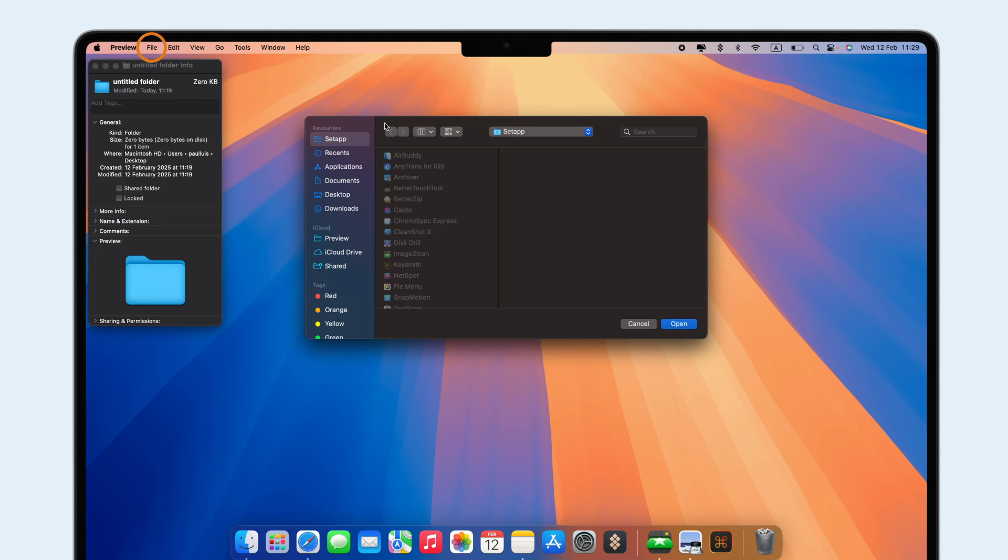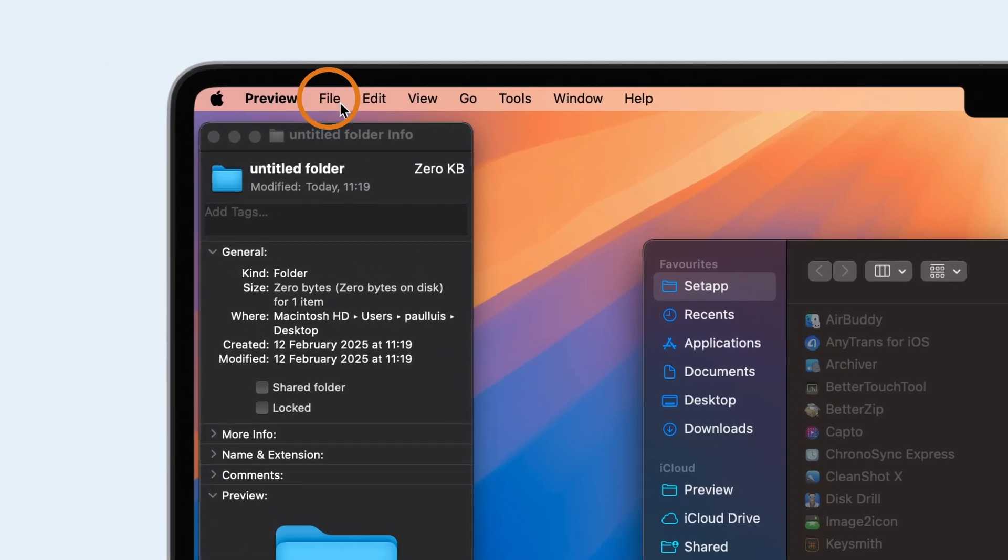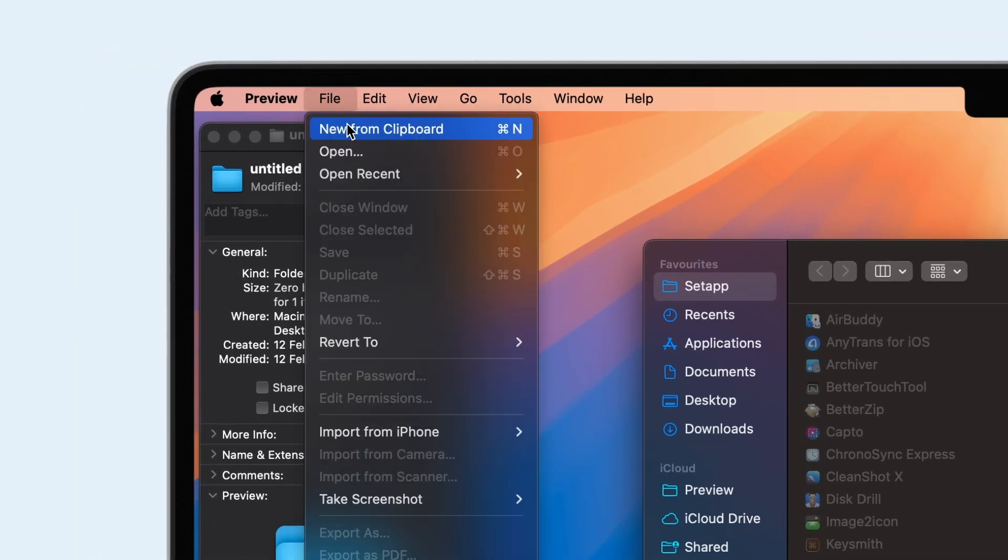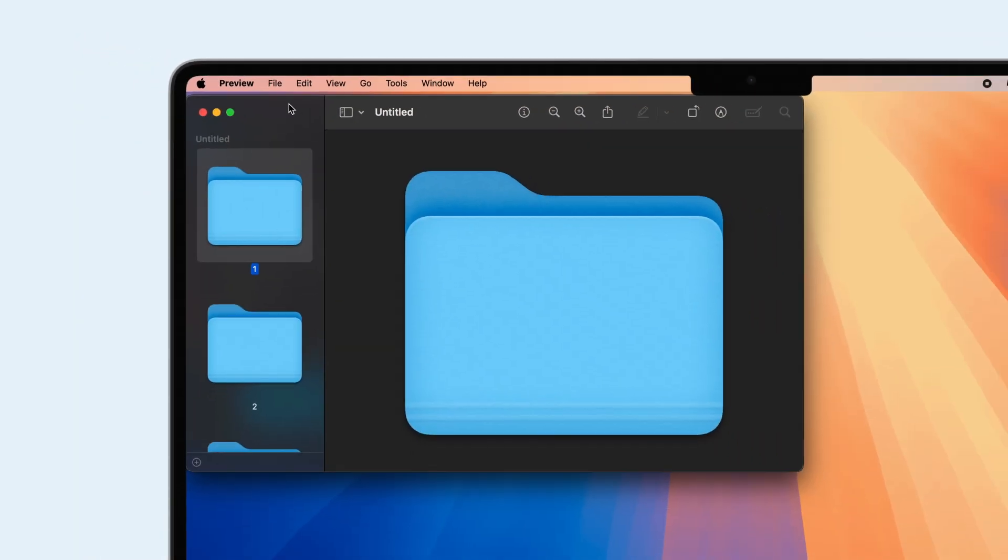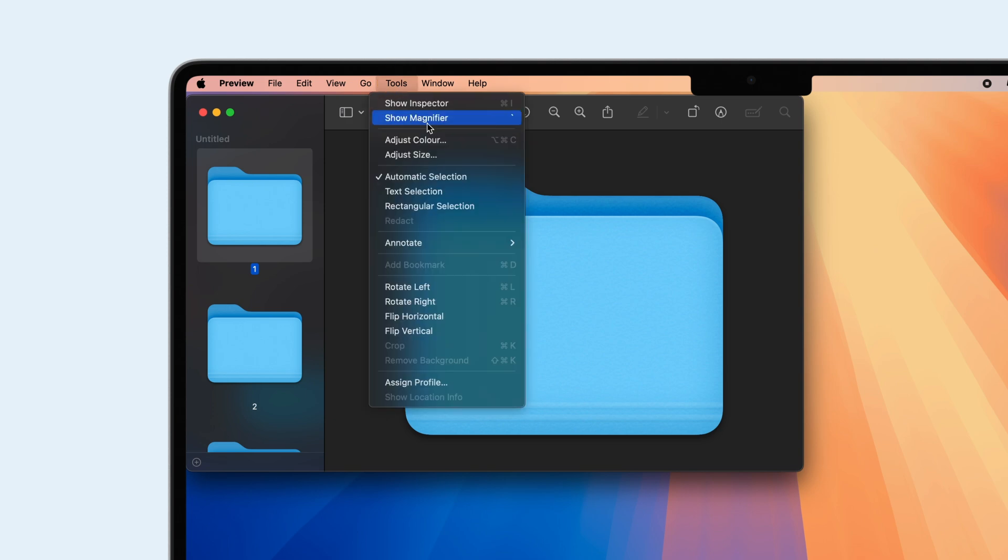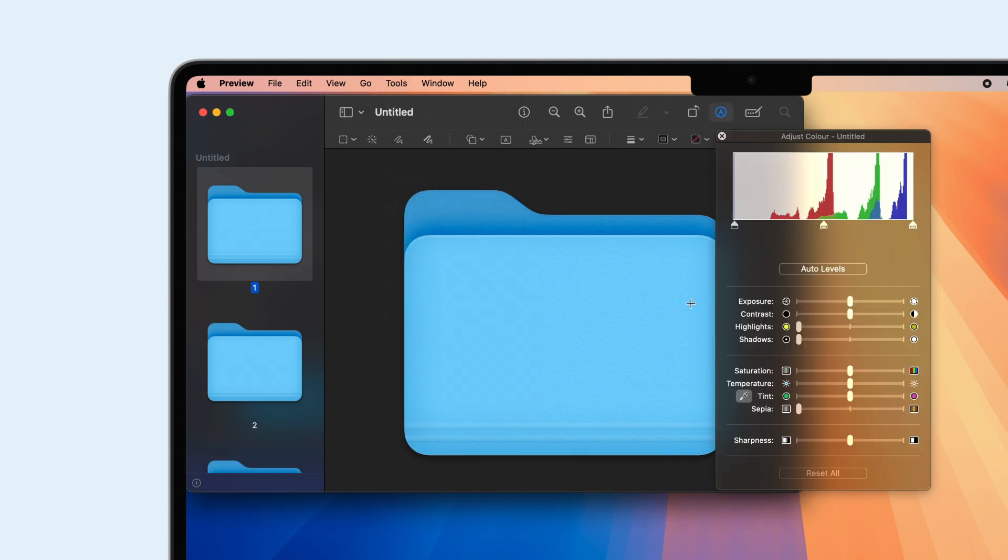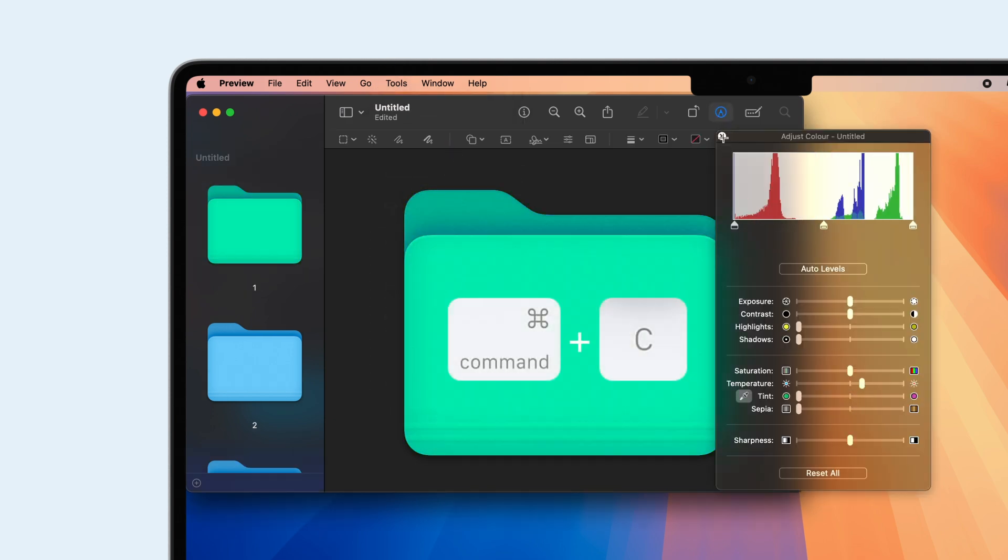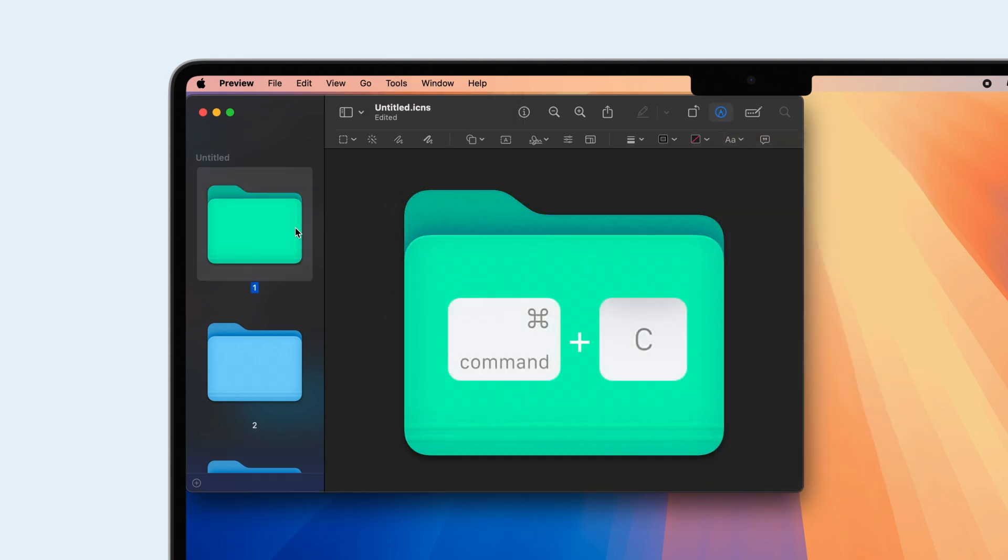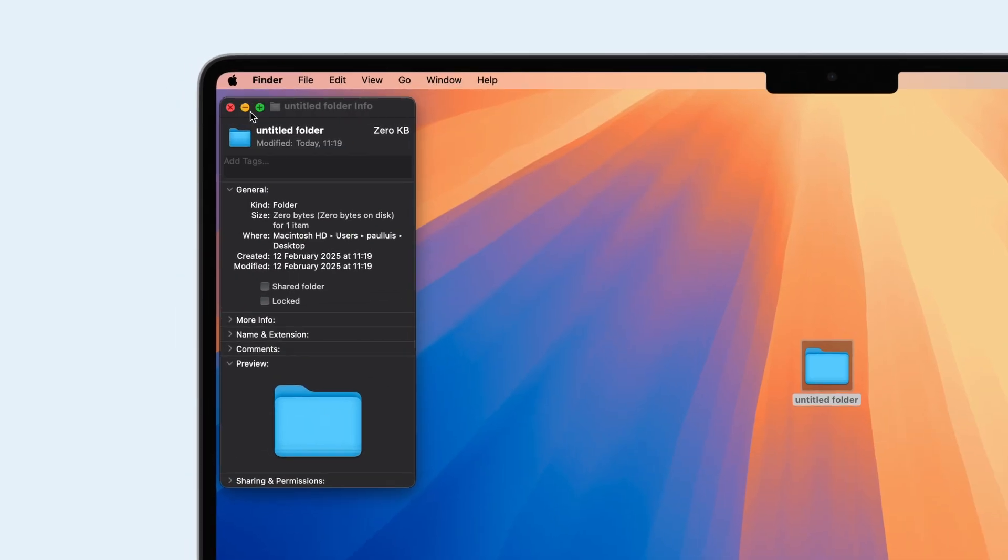Once the icon opens, click Tools and select Adjust Color. When you're happy with the color, press Command+C. Return to the folder's Info window, click on the folder icon, and press Command+V to paste the new color.